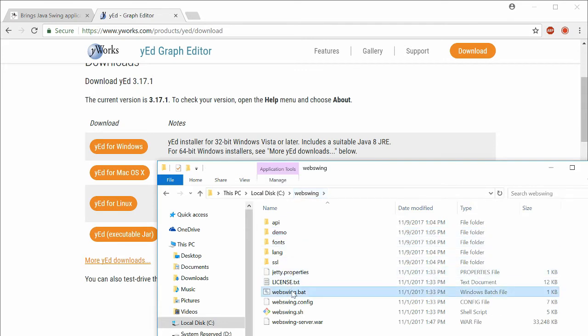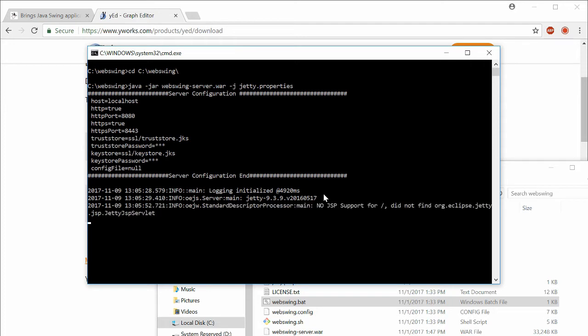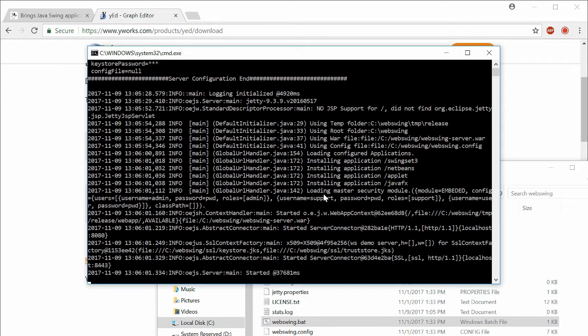Start the WebSwing using the provided batch file or shell script. WebSwing runs in embedded Jetty server, but can be deployed in different application servers as well.